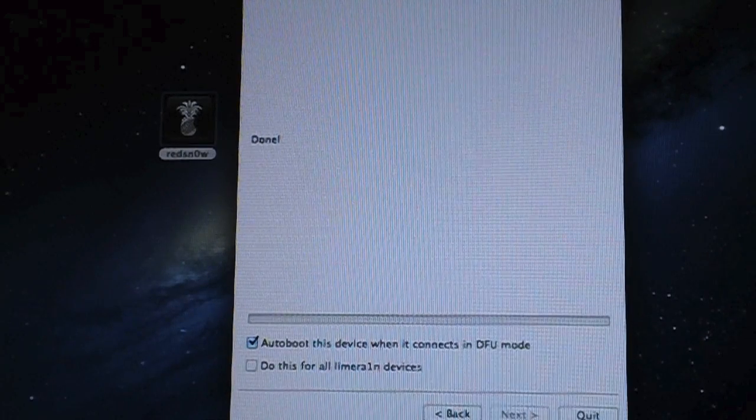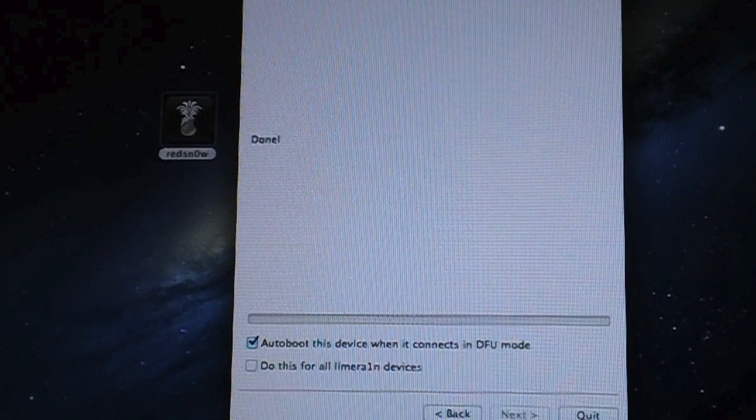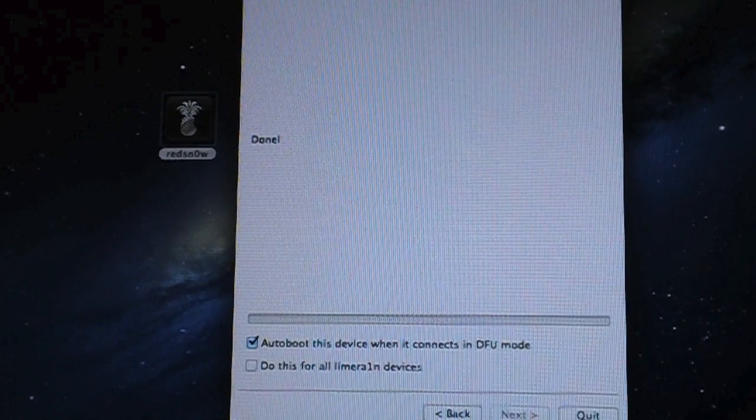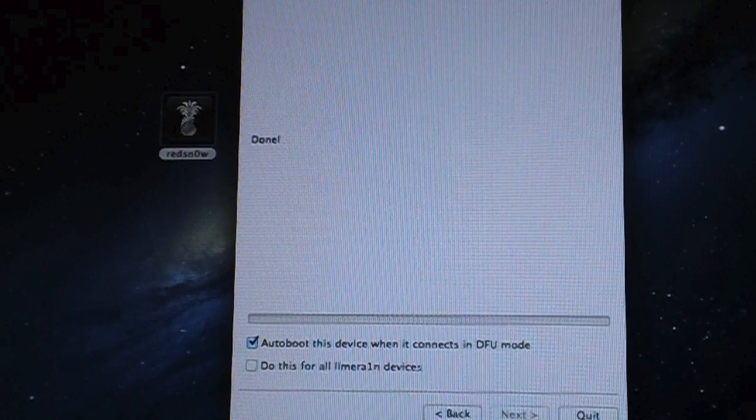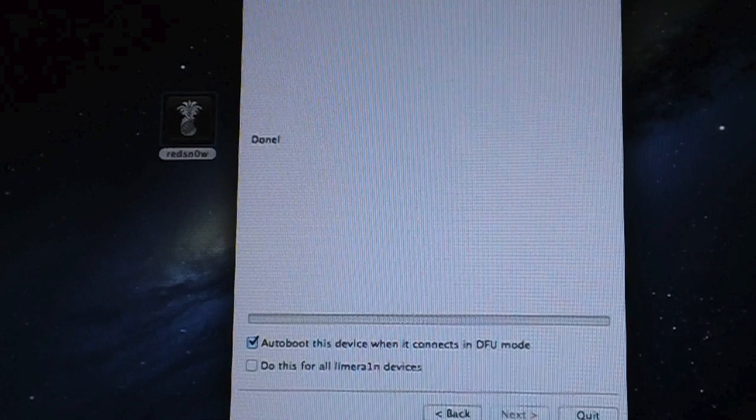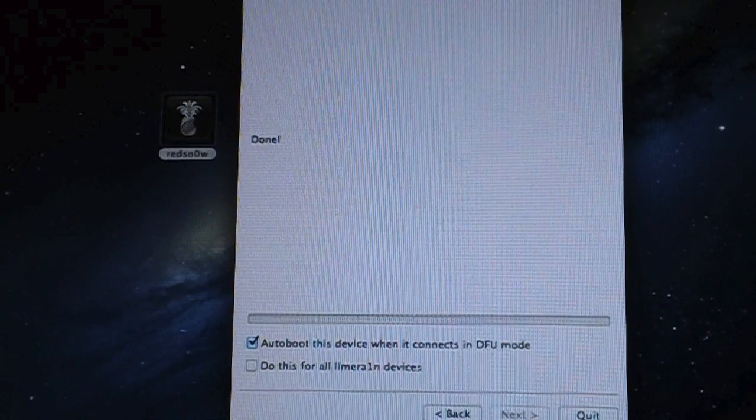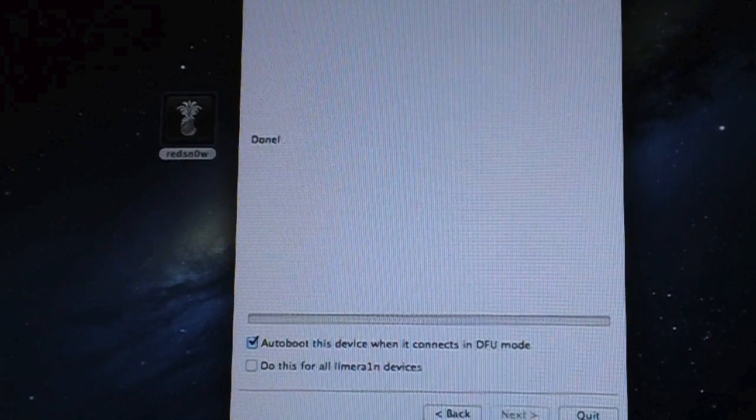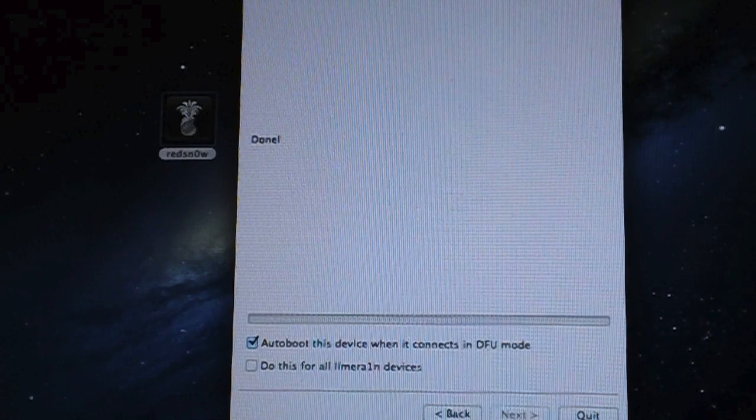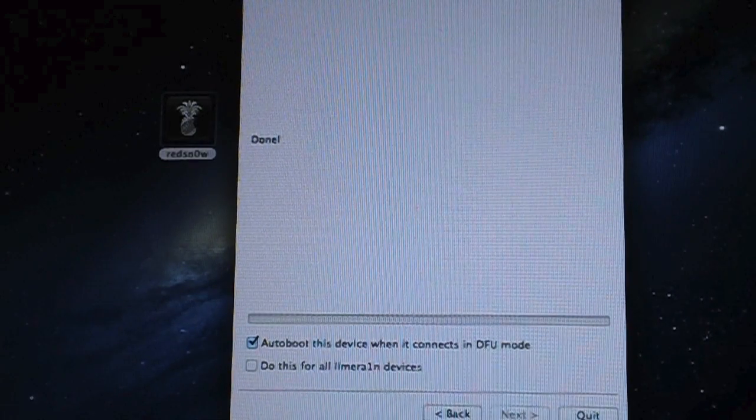Now we all know that being on a tethered jailbreak does kind of suck, but the dev team did bring out a new feature in RedSnow and this new feature is actually very handy and I'm going to show you how it works.